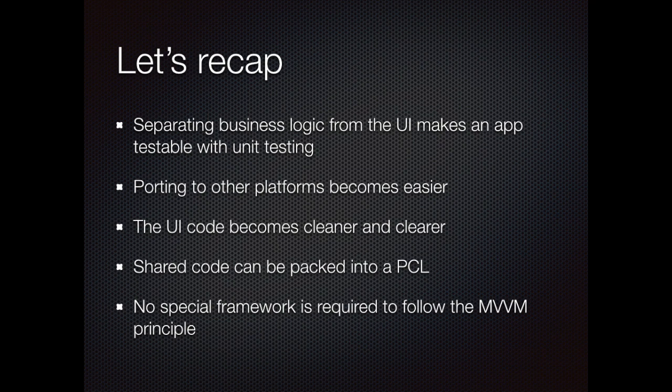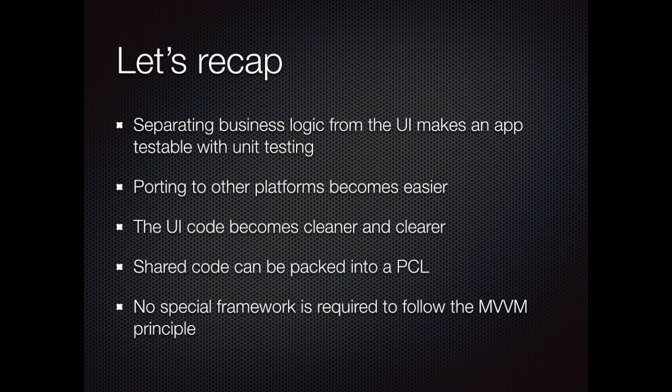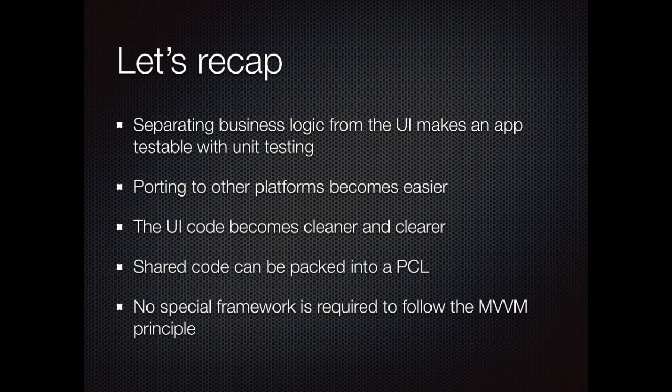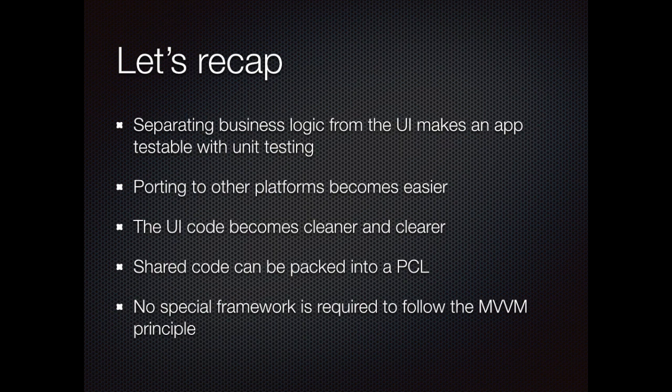Let's recap what we learned in this screencast. First of all, separating business logic from the UI is extra work. But it makes the app testable with unit tests. And as a bonus, we can easily port the application to other platforms, like we have seen in the Android example. All we have to do is create the UI code, and then bind it to the view model. The UI code itself becomes independent from the business logic. This makes the code cleaner and clearer to read. The shared code can be put into a portable class library. It can be tested individually. Once it's working, you don't have to worry about it again.